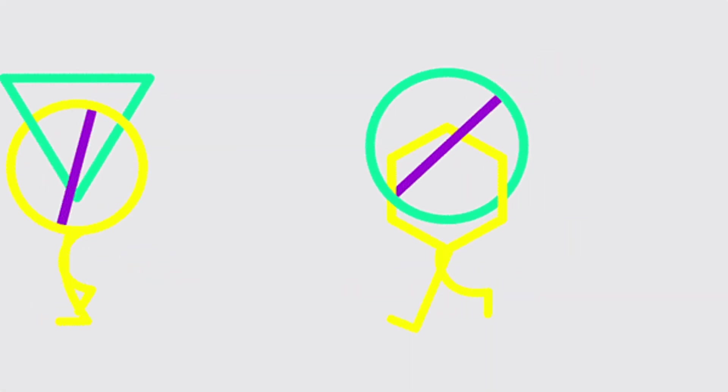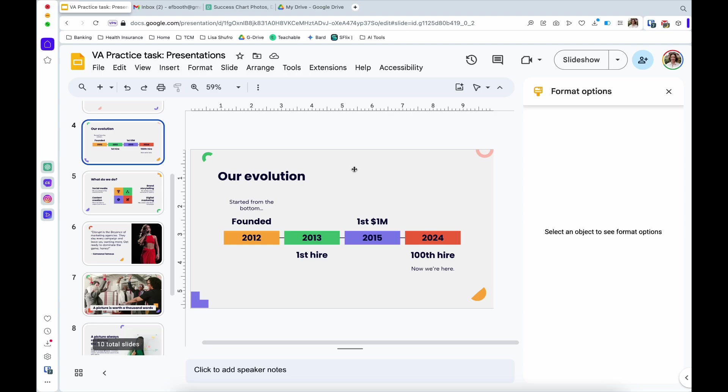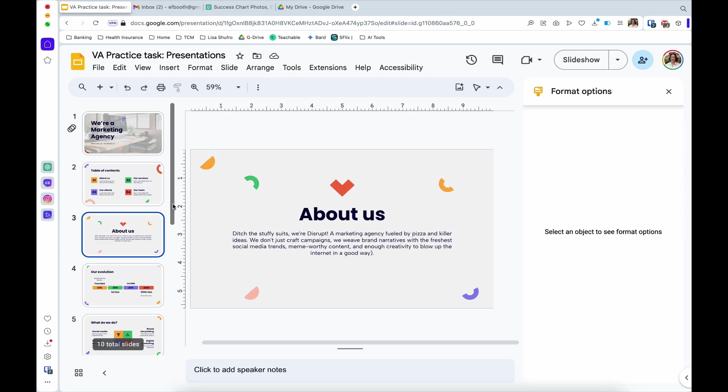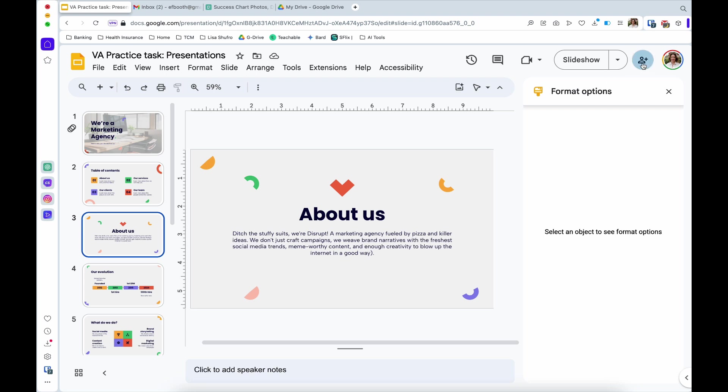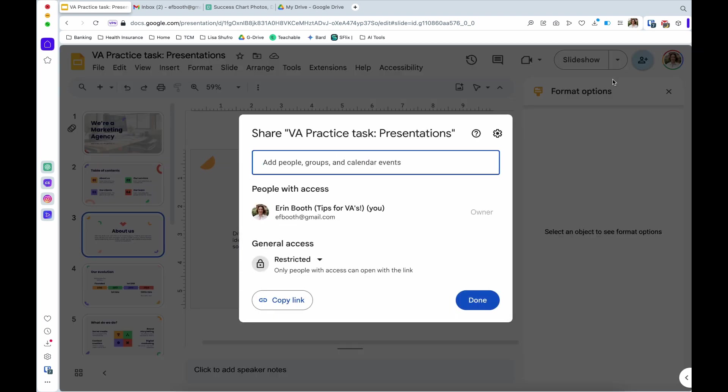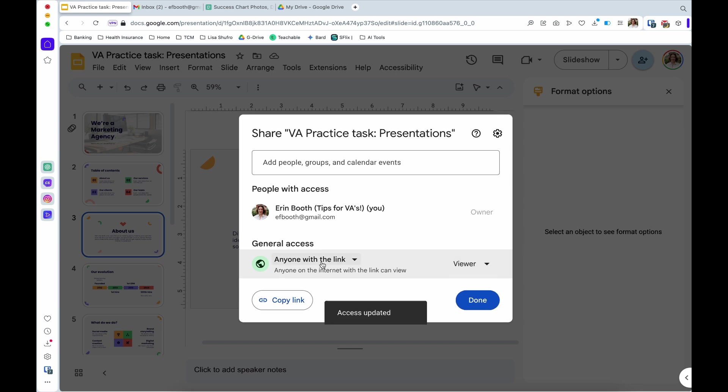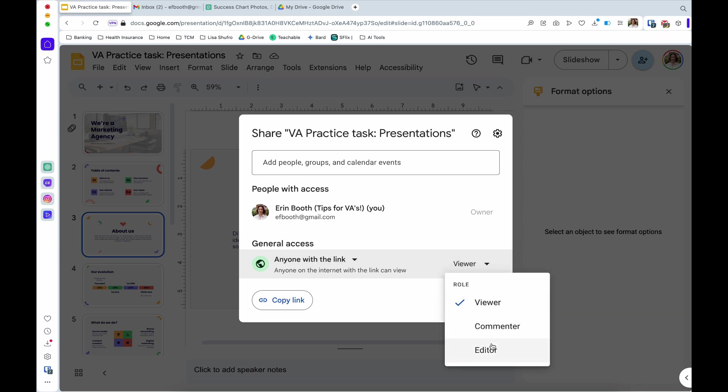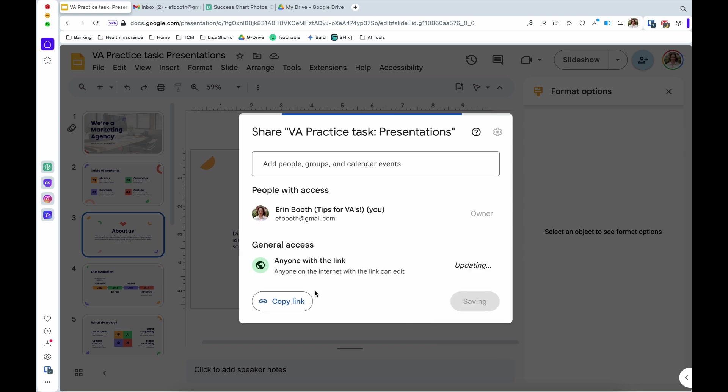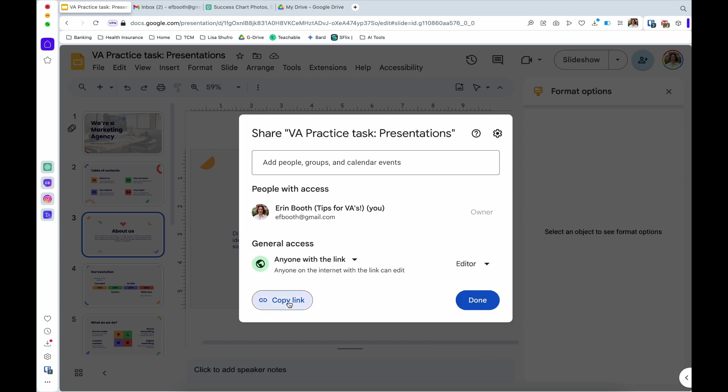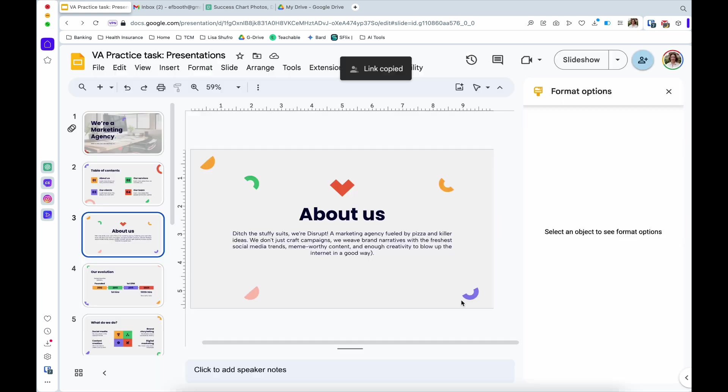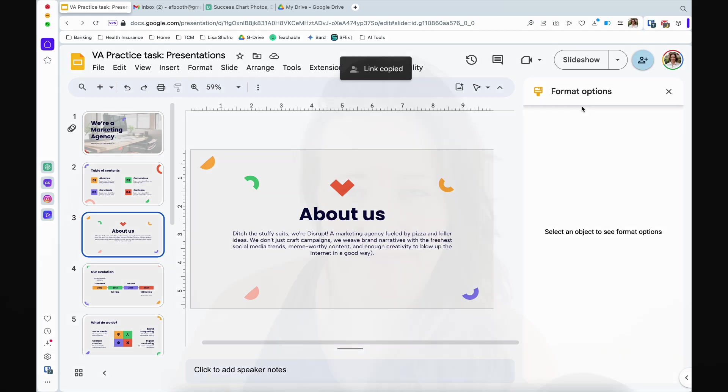And then of course when you are done like with any google slide you would simply share this by clicking this button. Theoretically your client will have already shared this with you but you can change it to anyone with the link. It can be an editor. You would copy this link and then you would send that to your clients so that they could make edits as well right within presentations itself.